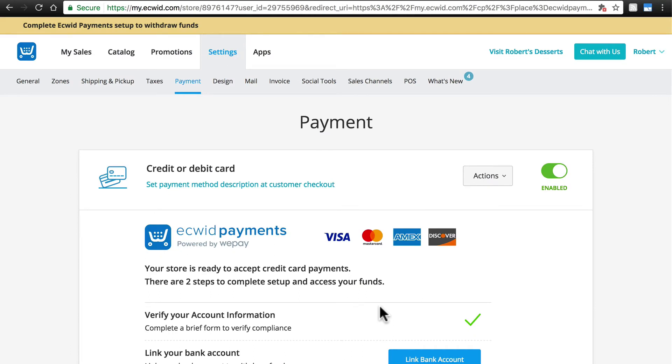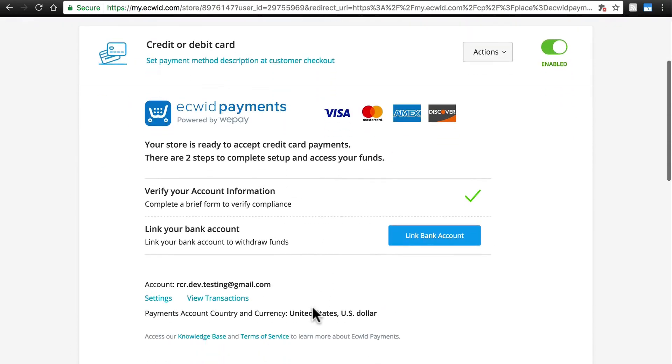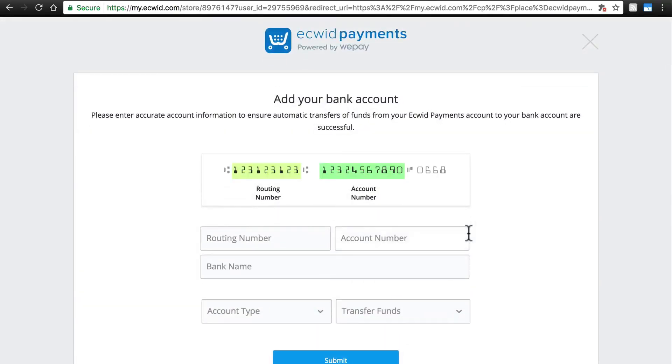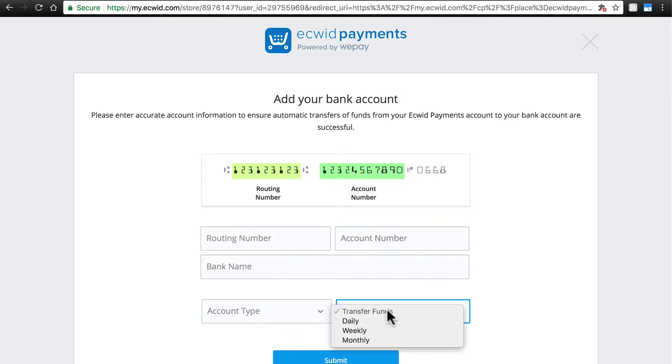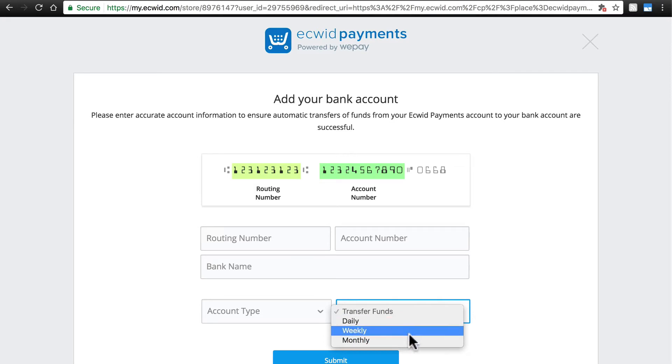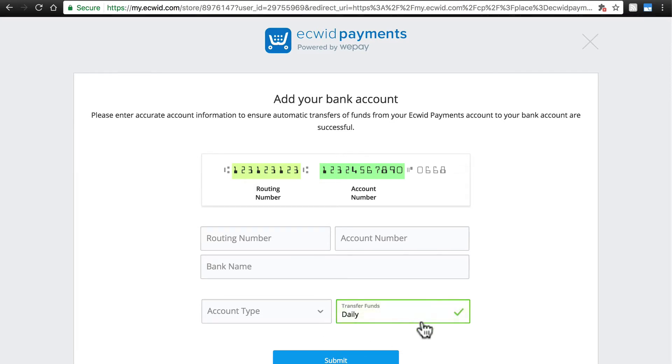That's all it takes to verify your account information, and then you need to just link your bank account so that you can actually receive the money from your payments. So we'll click Link Bank Account, and here we'll enter our routing number, account number, bank name, account type, and the frequency with which we want to transfer funds into our bank account.